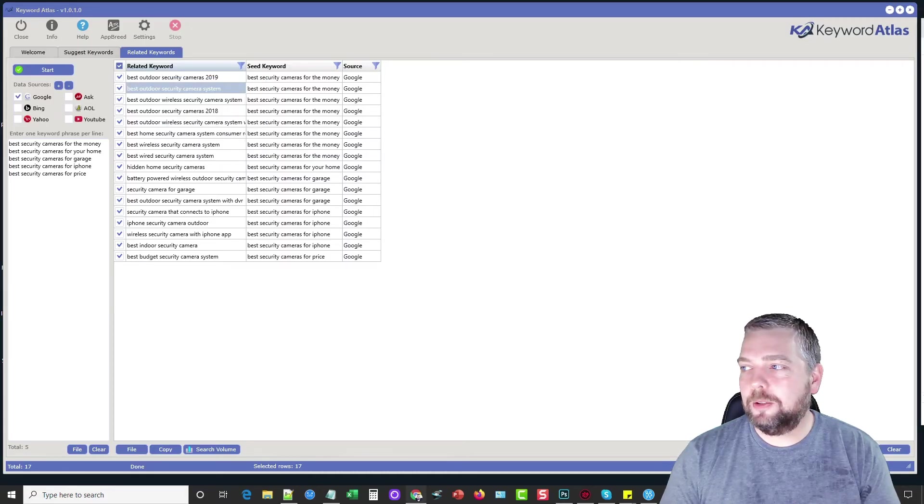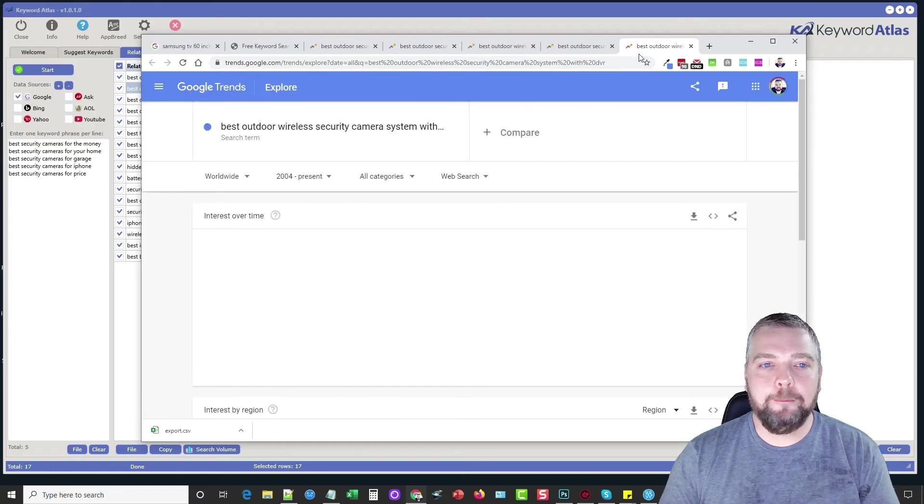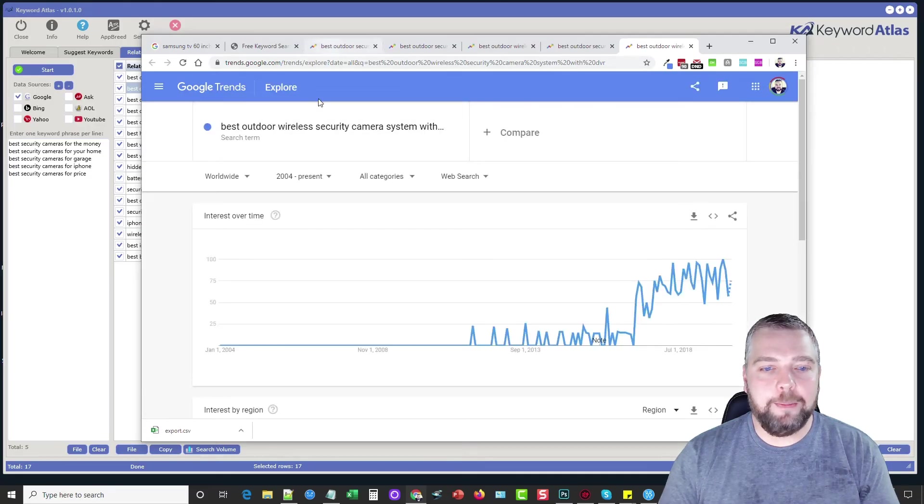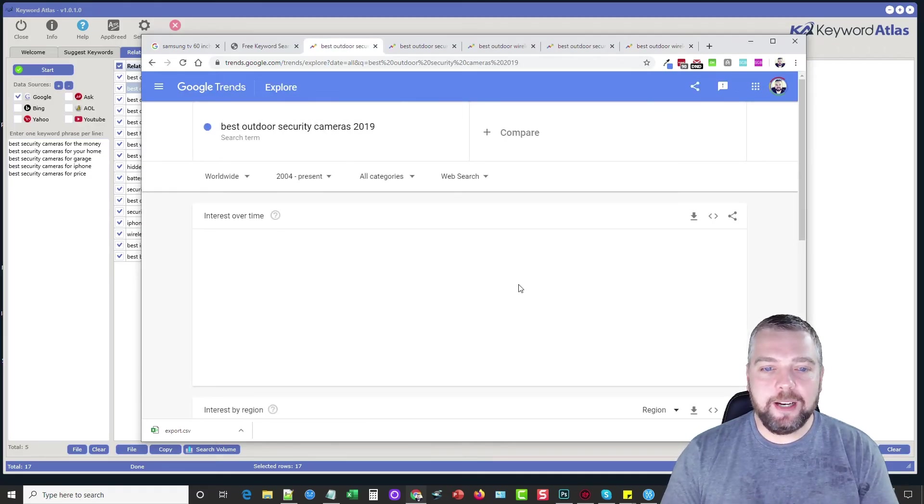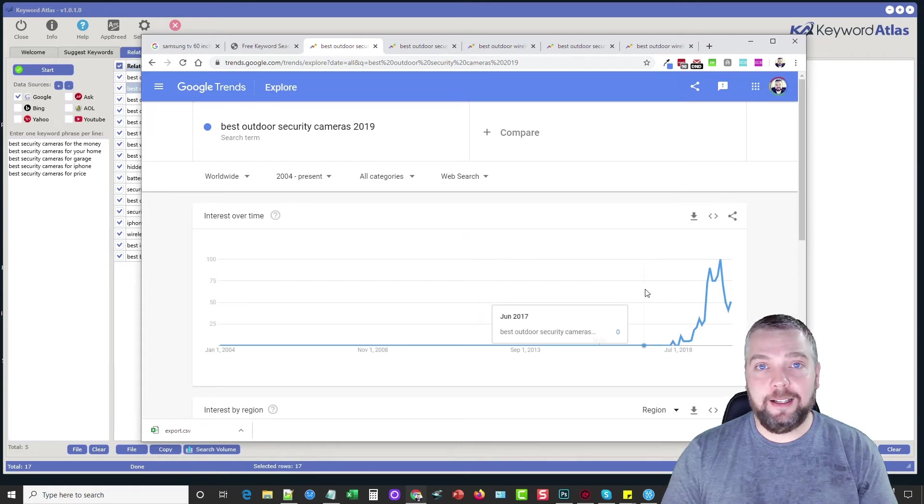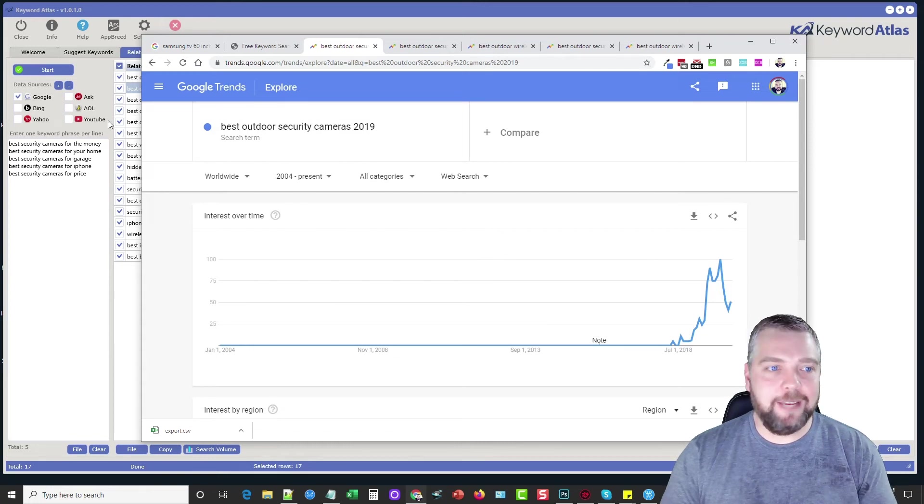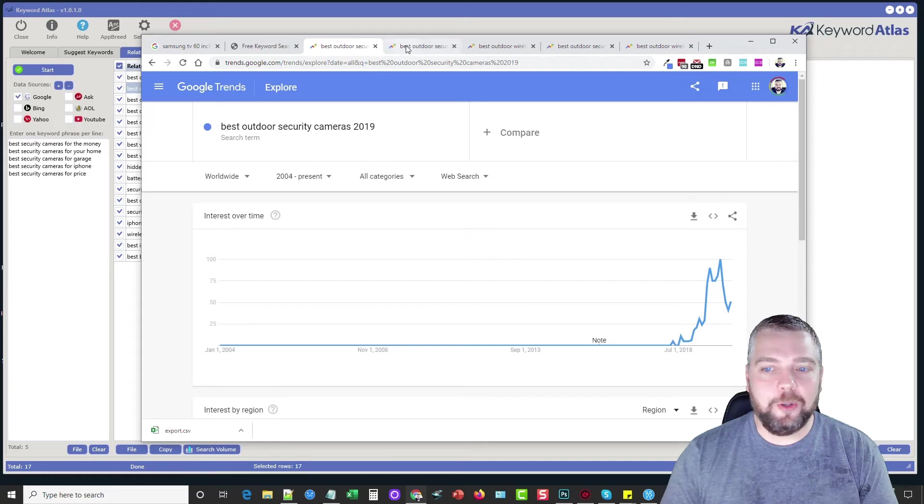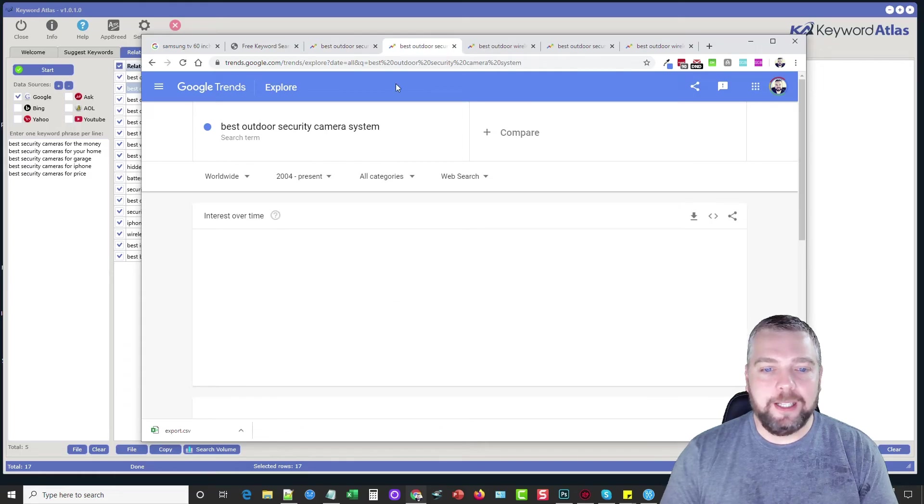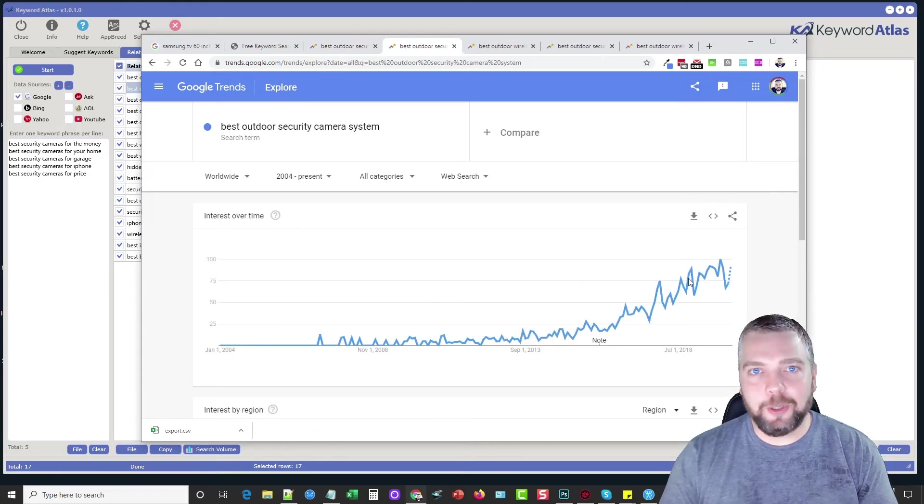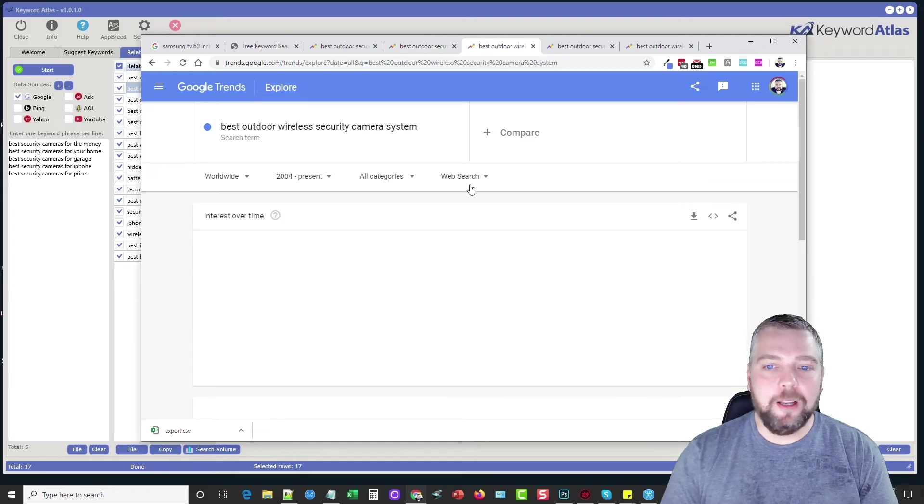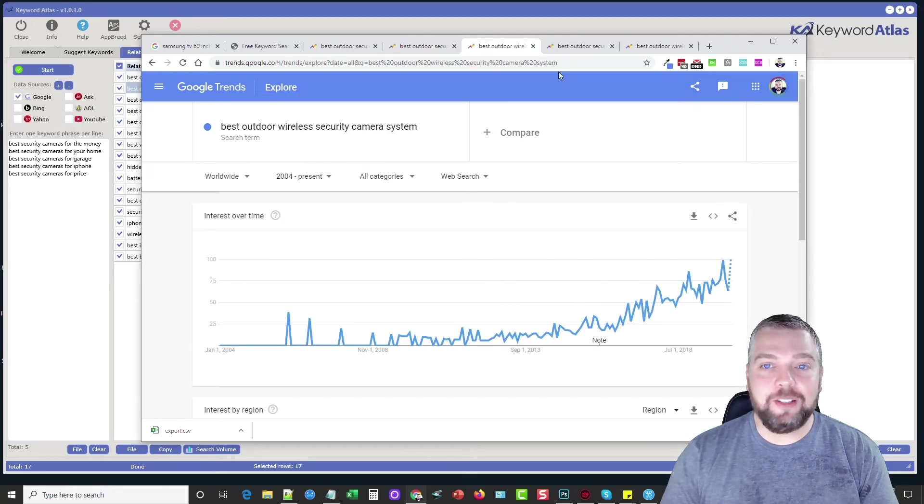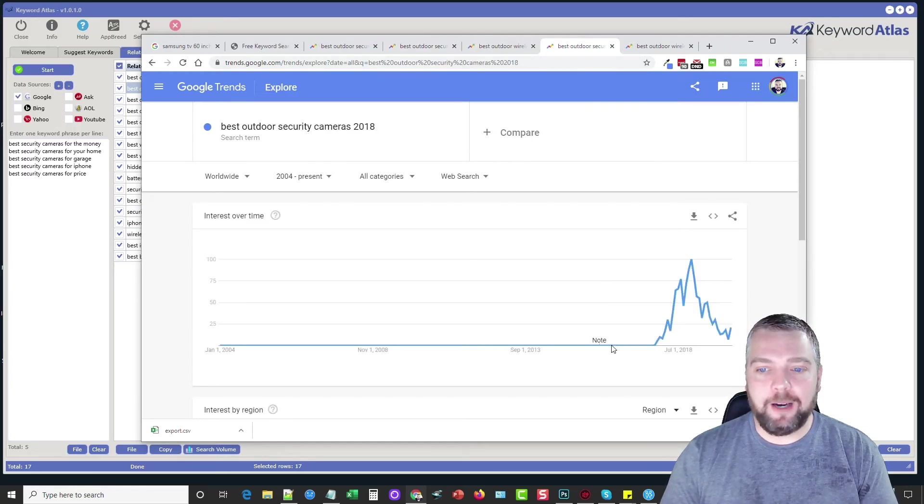If we click Google trends, what that's going to do is it's going to open up tabs for the keywords we have selected. And you can see here with the keywords that it's gave us already. You can see how they're all trending. They're all going up and that's because it finds those keywords that are popular and people are currently searching for, which makes this tool so powerful.